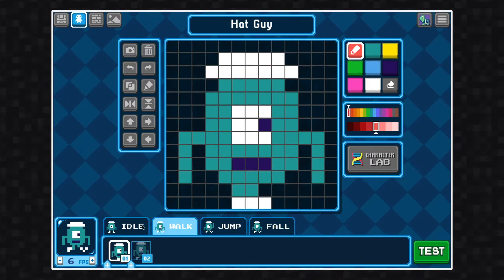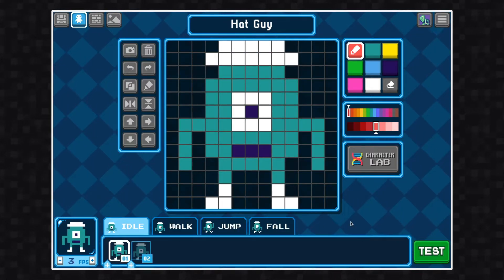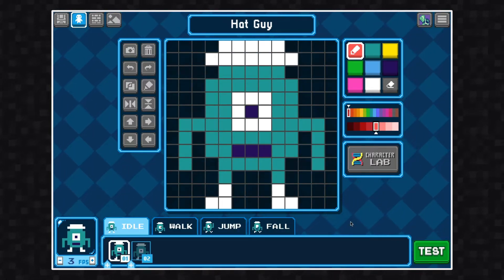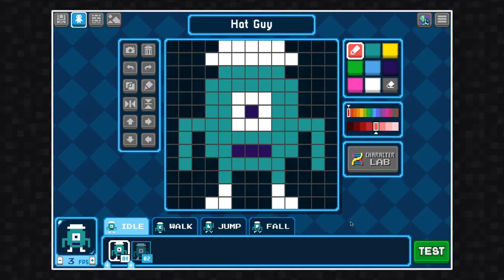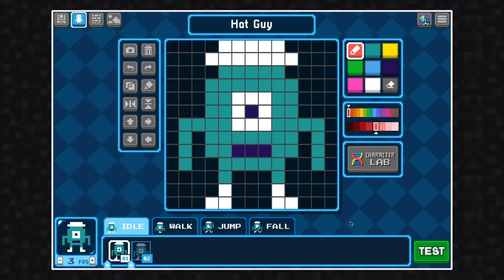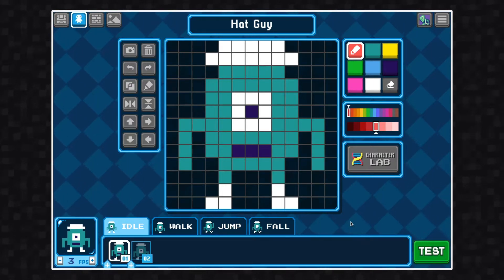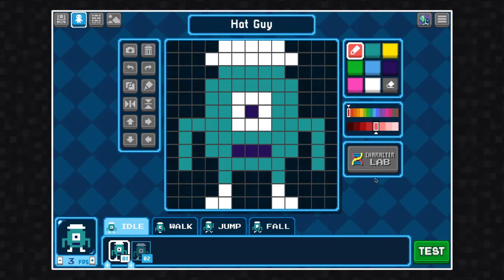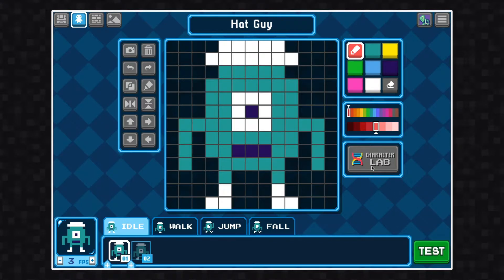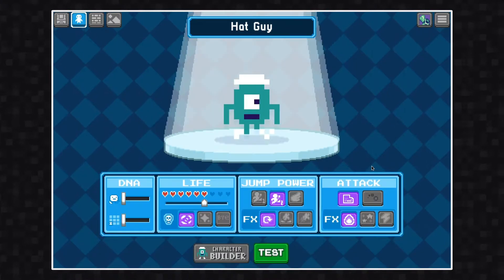You can see here that this character is already completed, and it has all of its animation states done. So we're not going to worry about any of the art or animation this time around. Instead, we're going to click this button that says Character Lab.